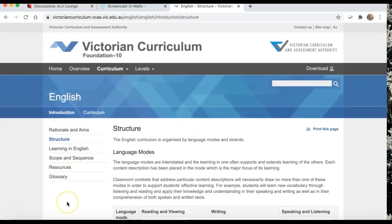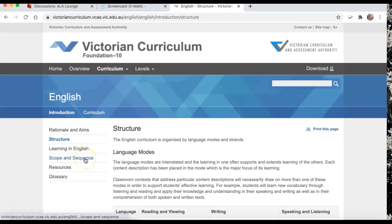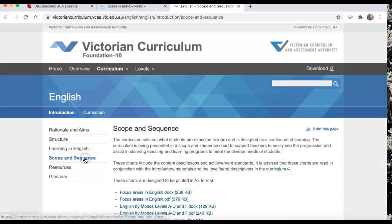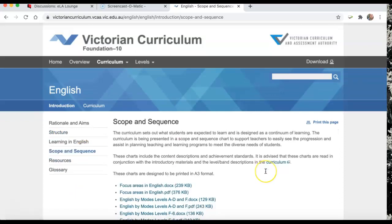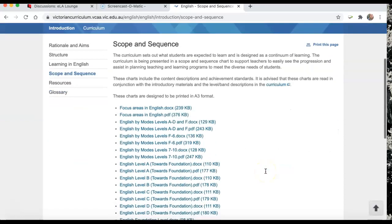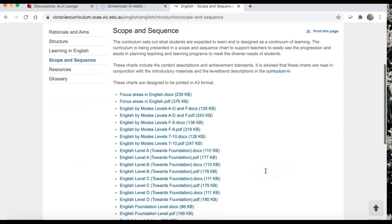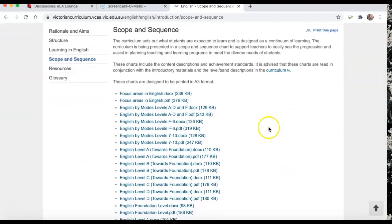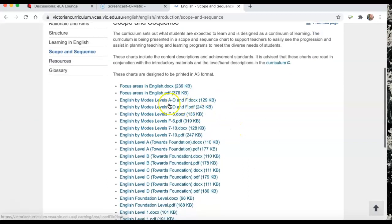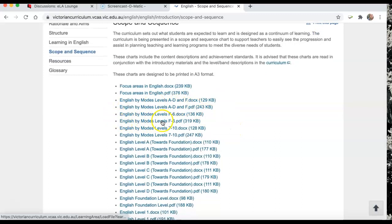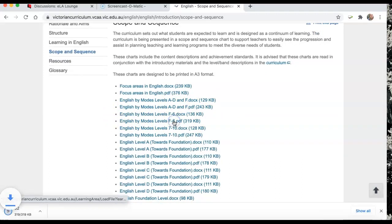Now, as I said with the Australian Curriculum, the best way to have a look at the progression of learning is to have a look at the scope and sequence. I've given you a direct link to that so you don't have to go through this way. But I'm going to English by Models Levels F to 6 because that's what we're interested in.